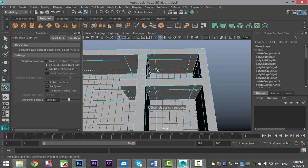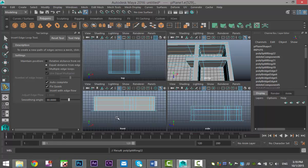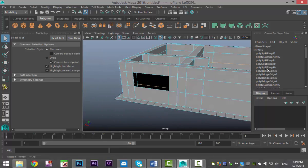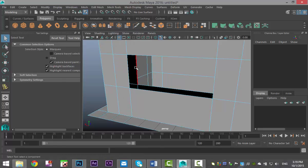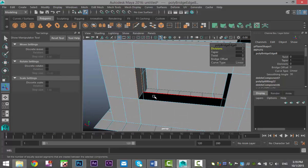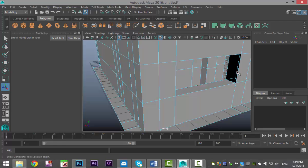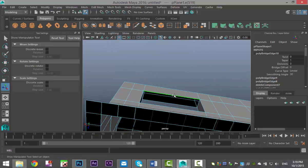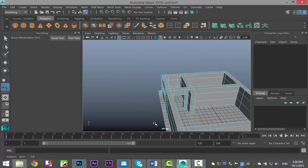Right-click > Edge, select the edge pairs and go to Edit Mesh > Bridge. Hit G to repeat to close up the remaining gaps. That's the door opening done. For a window it's not entirely different — go back to Insert Edge Loop, use the single setting, place edge loops to define the window's height and width, then right-click > Face and delete.